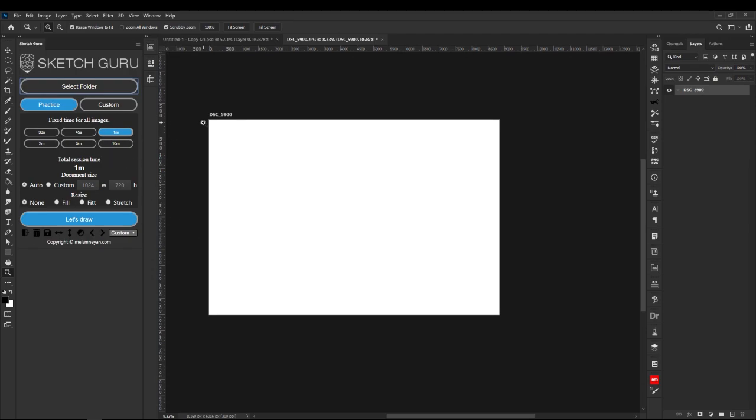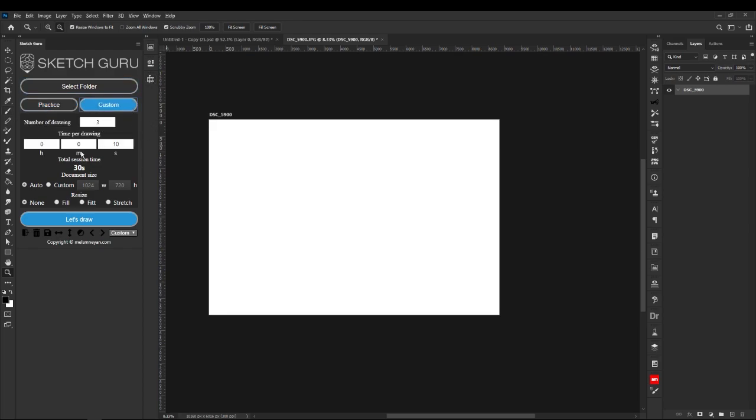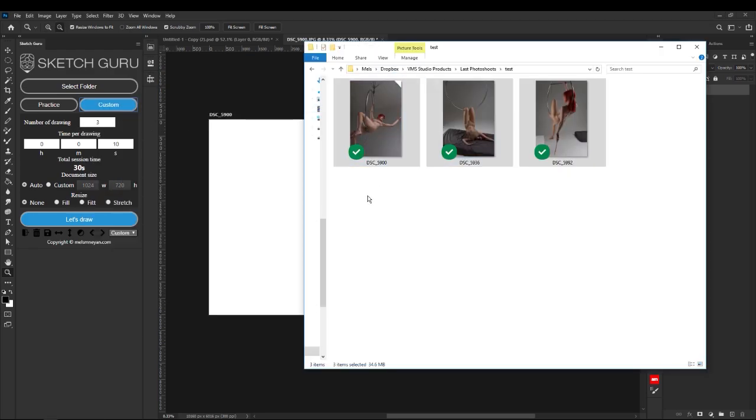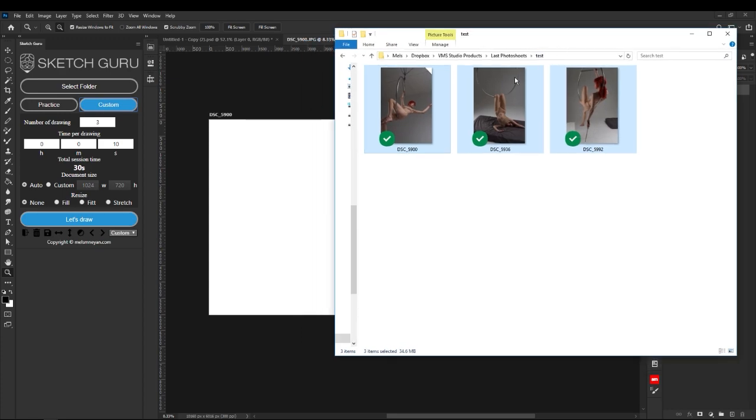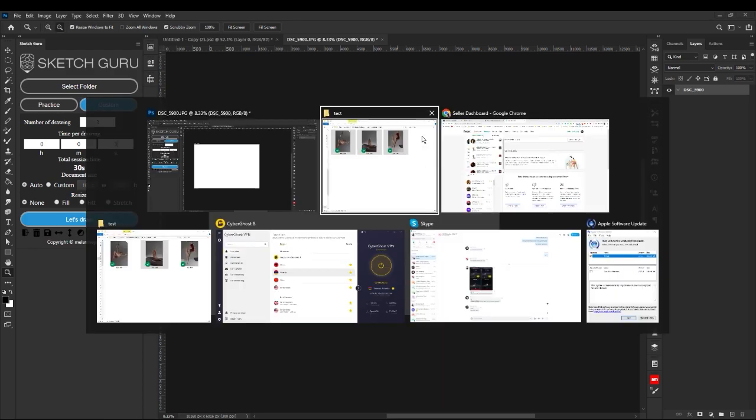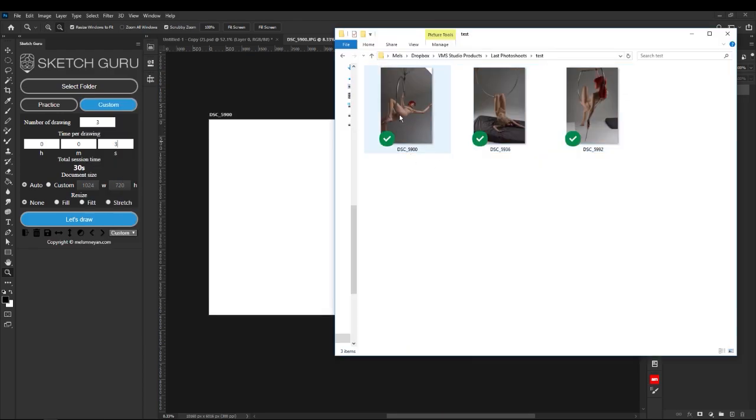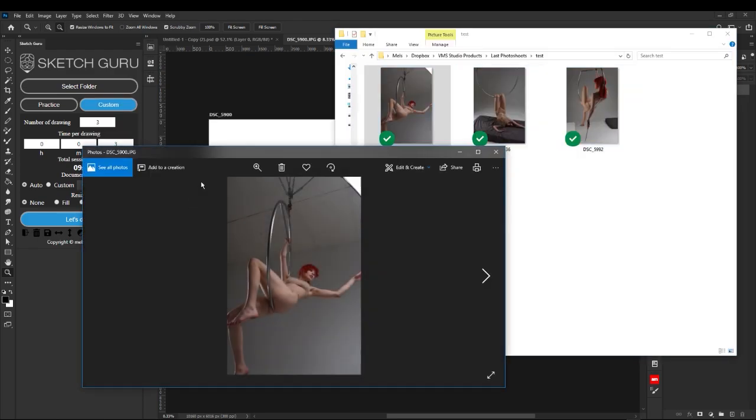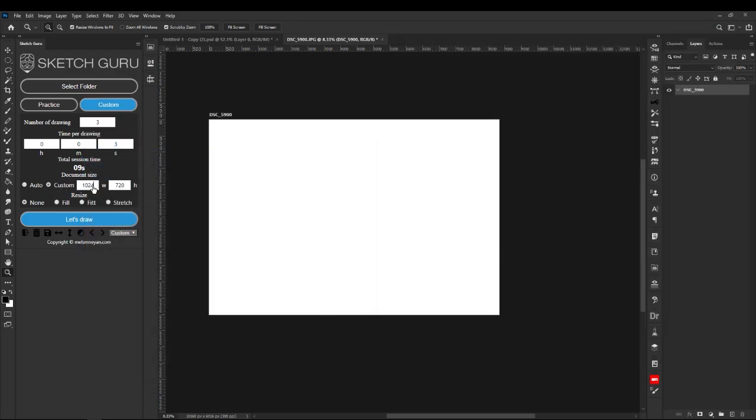Let's start with custom. In the custom area you set the number of drawings, which means the number of images in your path folder. For now it will be three, and timing will be three seconds for each image. It will automatically show you the total session time. You can set auto sizing so the canvas size will be automatic, or if you want custom sizing just hit this button and set your custom sizes in pixels.